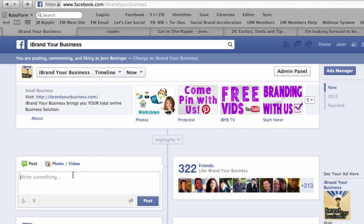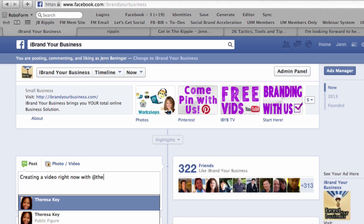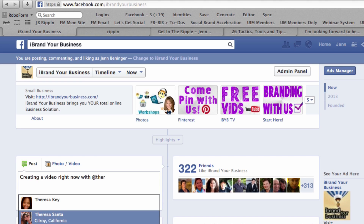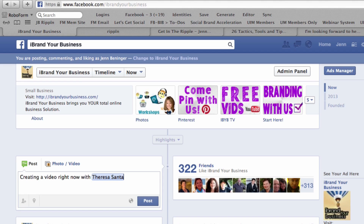So I'm posting and commenting as Jen Benninger. I'm going to do a post right here — I'm going to say 'creating a video right now with' and then Teresa Santa. This is how I tag her: I do the at sign and I write Teresa, then I go down and select her name. You want to make sure that you highlight the person you're wanting to tag. See right here — when you have it blue highlighted, that means that you've tagged them.